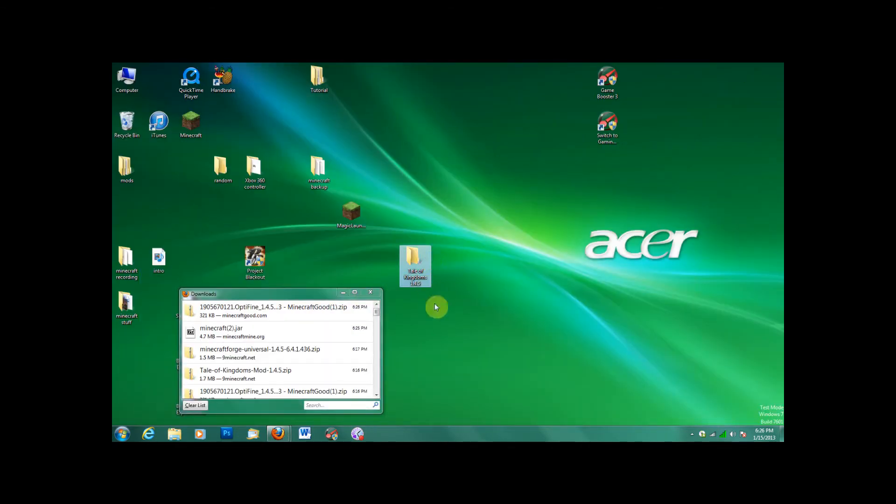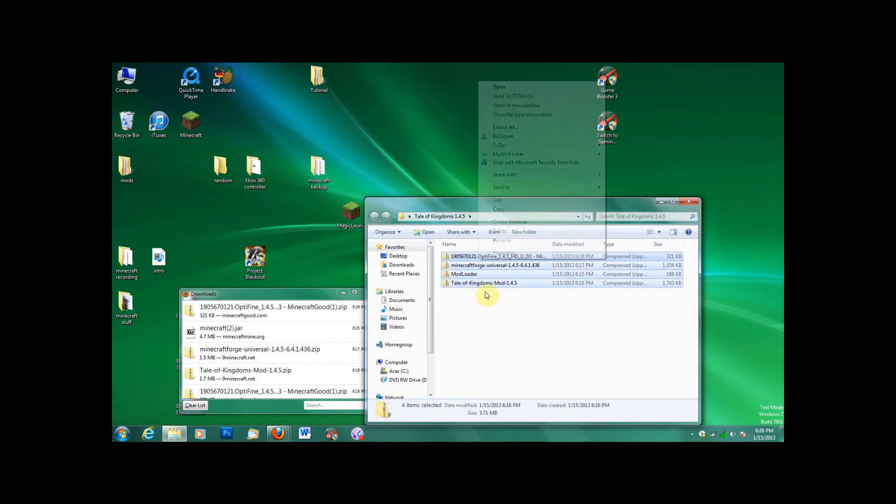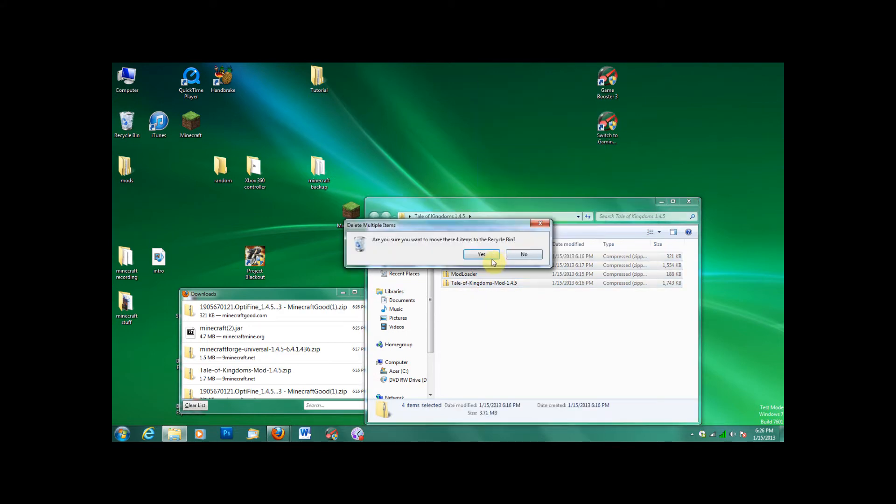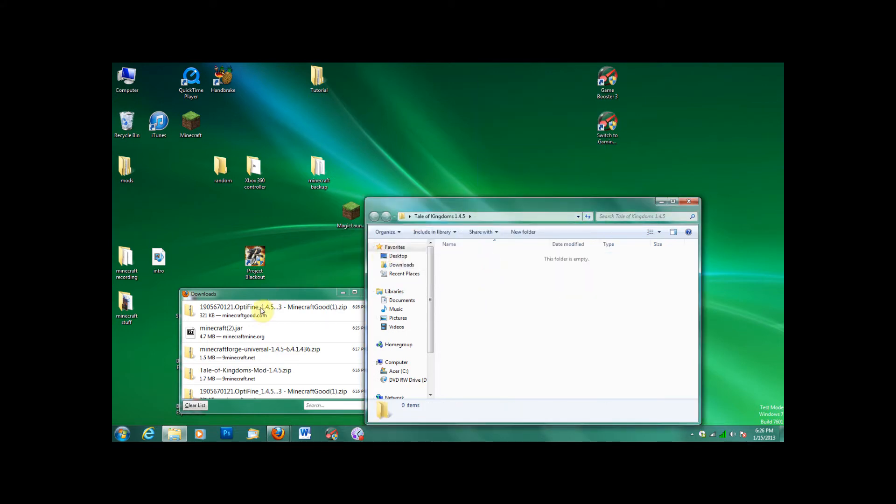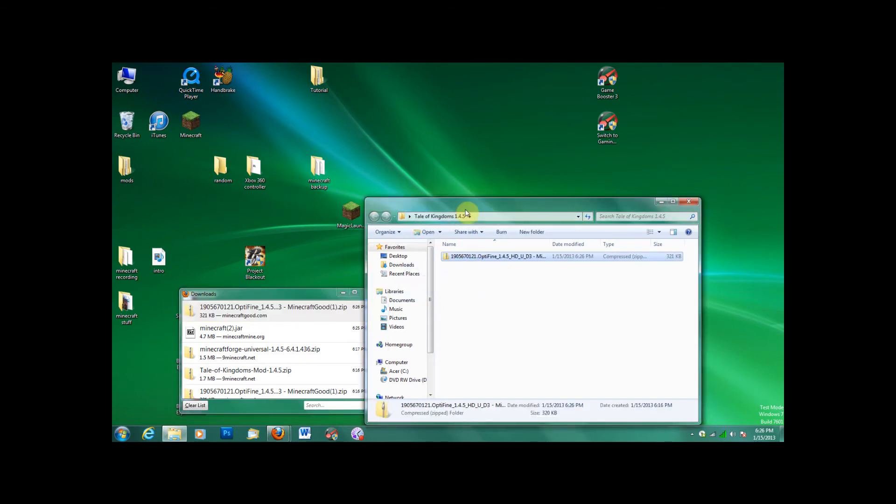Go ahead and save it. Here I've made a folder for Tale of Kingdoms 1.4.5. Didn't delete everything already. Go ahead and do that, just so it's a fresh start. Optifine.